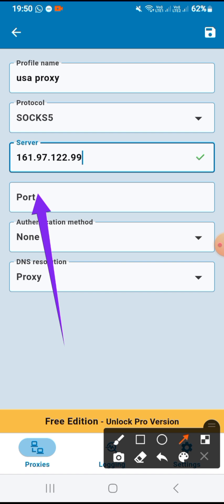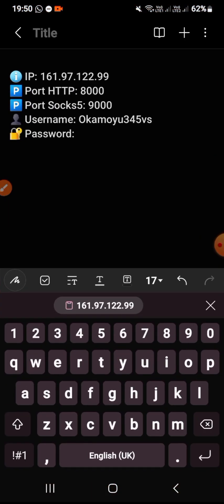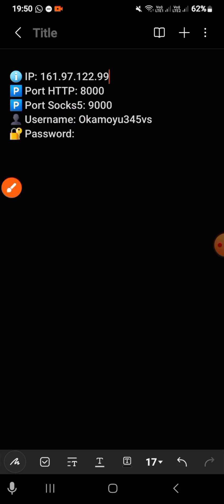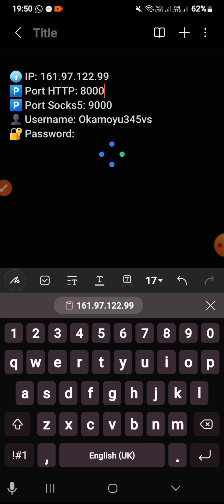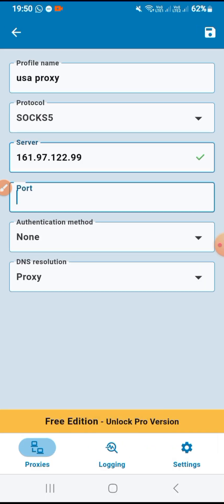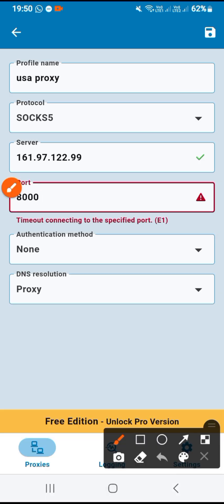Under port, I'll move back to my logins and copy the port — the HTTP port. I'll copy this and move here and paste it into the port field.